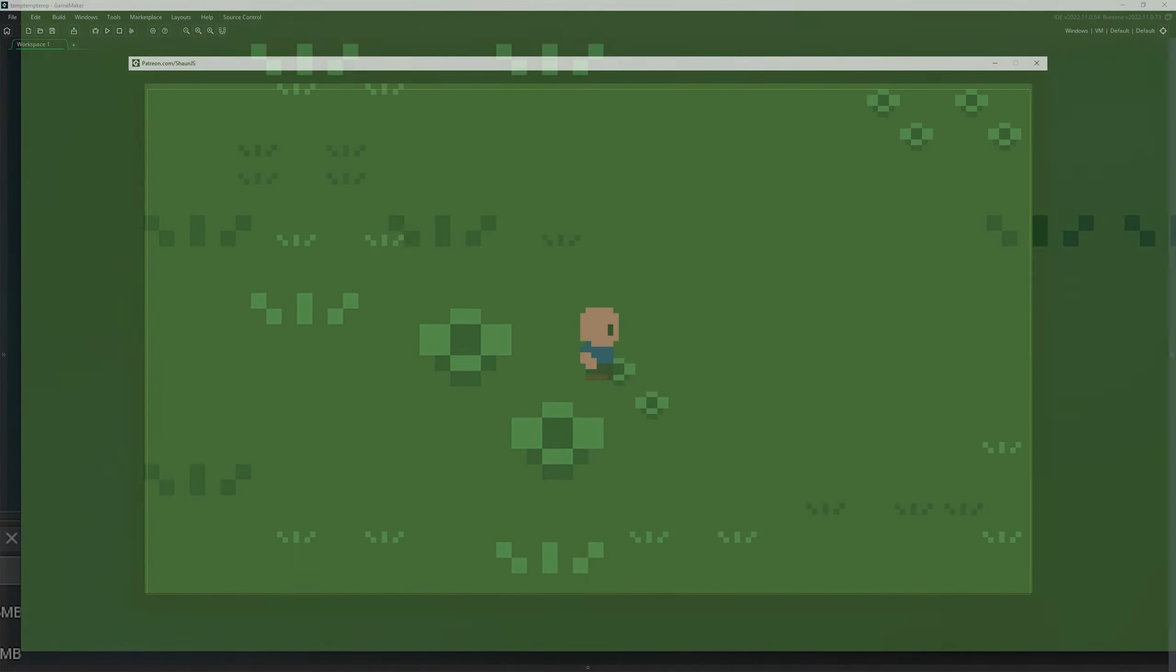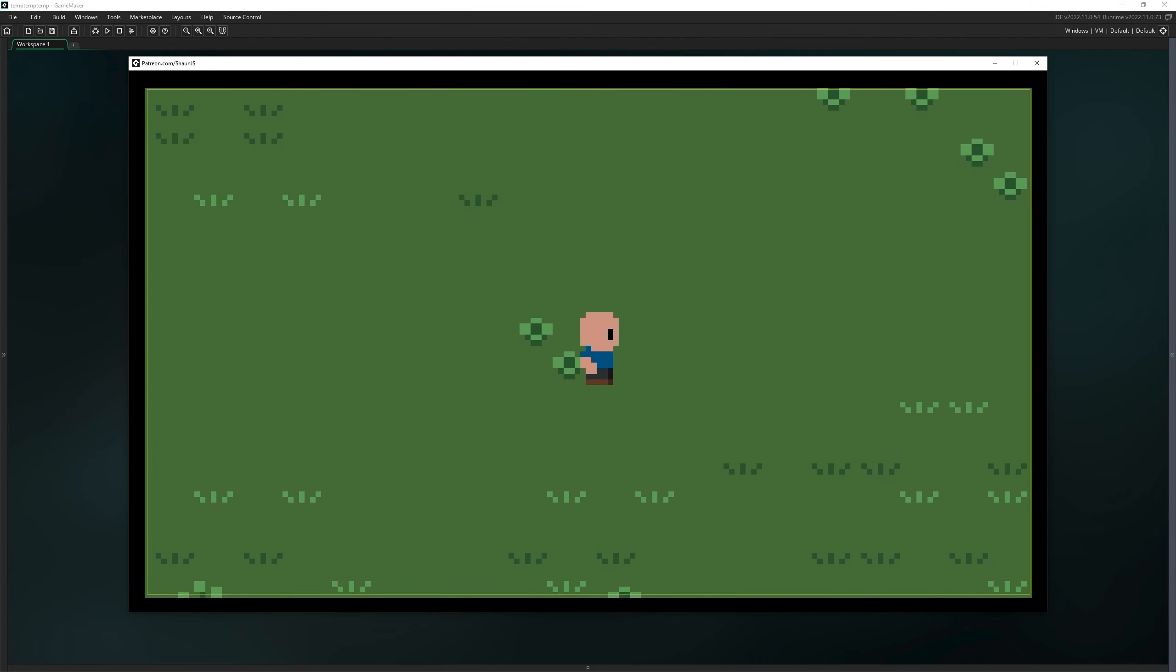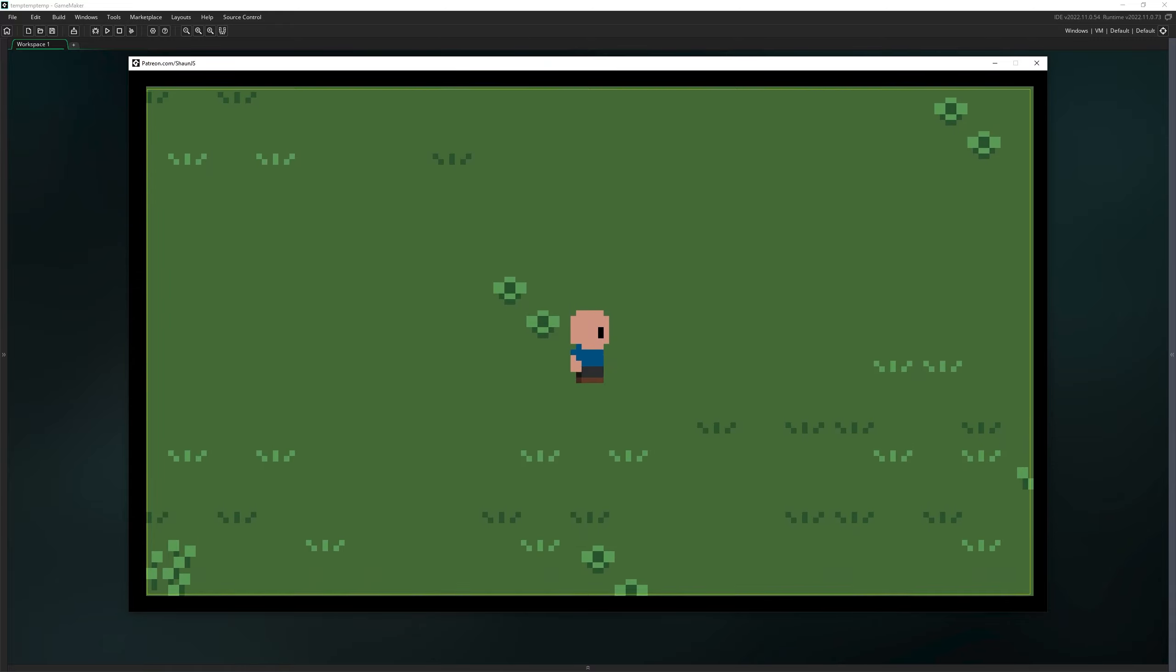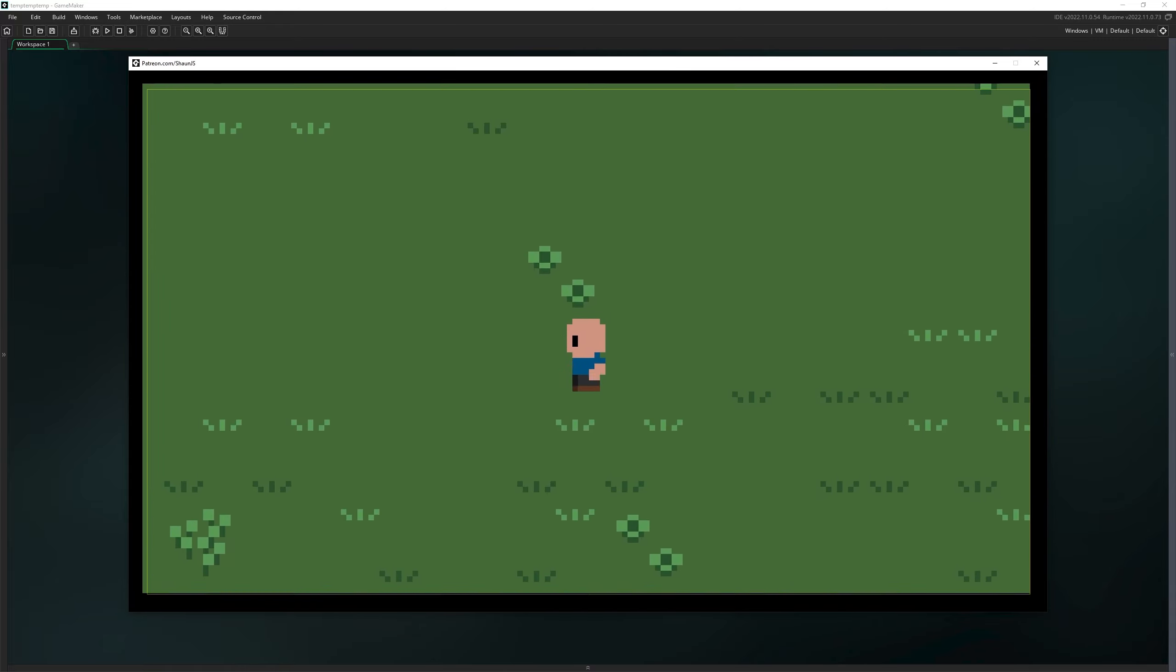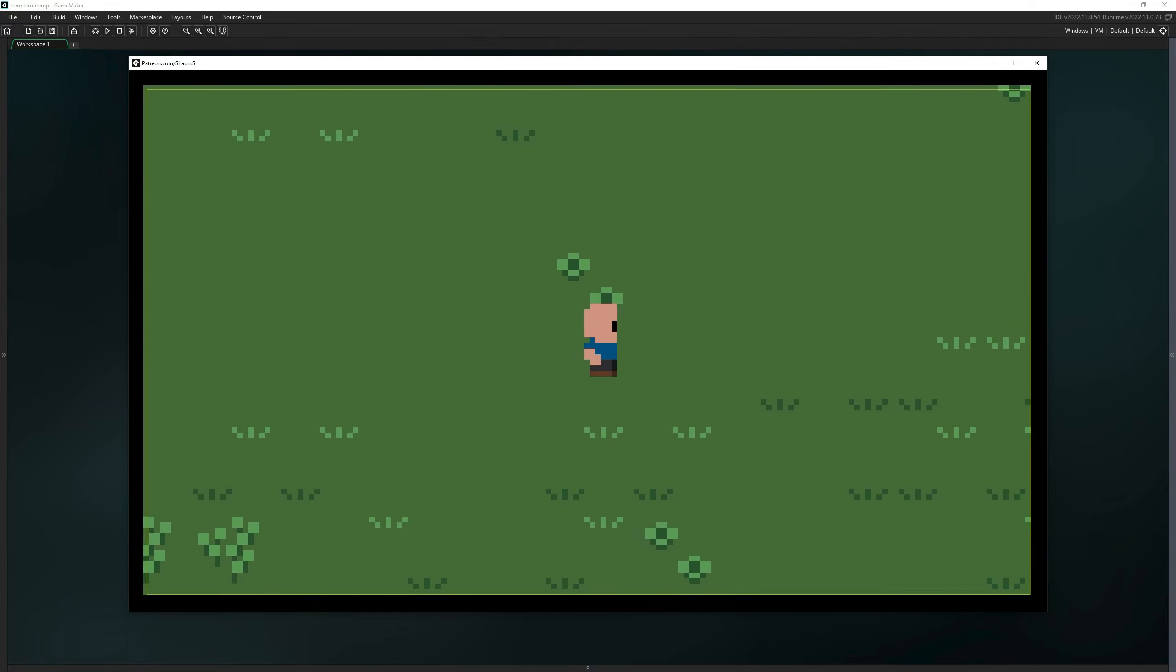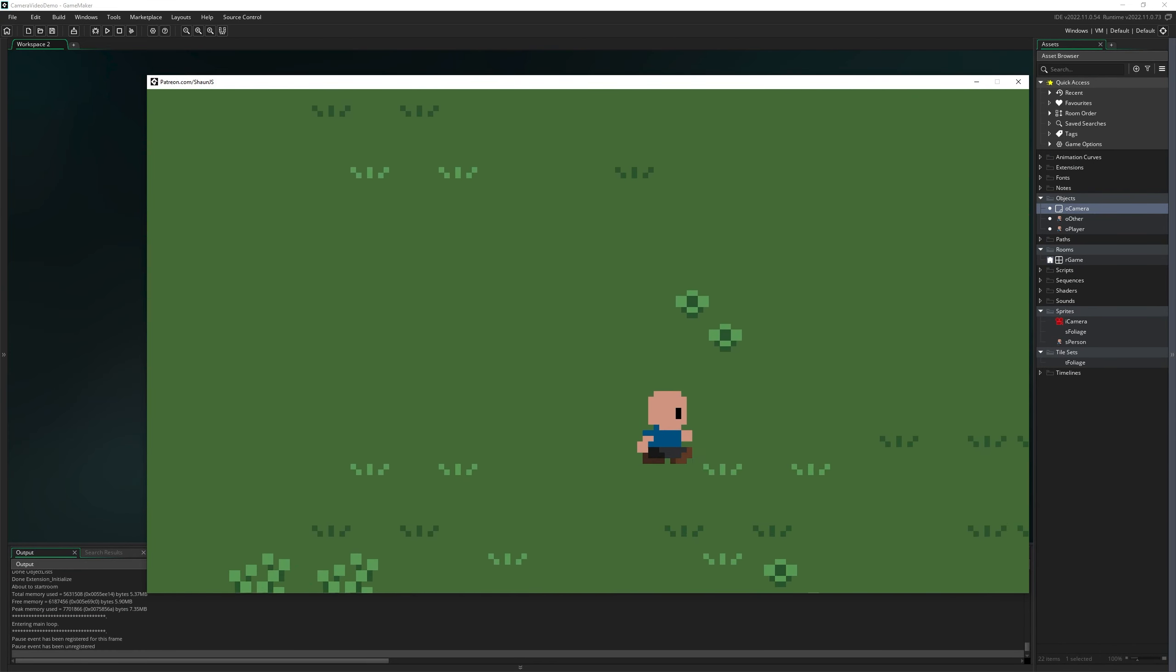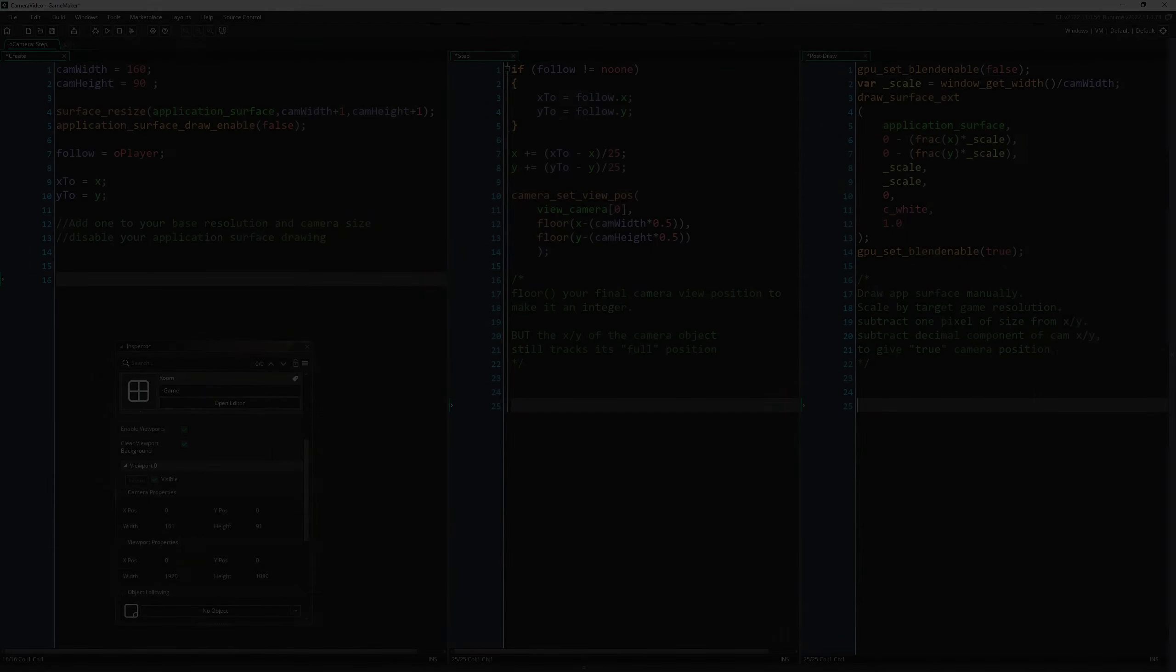But what if I told you you could make it smooth? By taking manual control of rendering our final game frame, or the application surface as it's called in GameMaker, and making our camera view of the game one pixel larger than we need it to be, we can then utilize the full resolution of our game window, likely a much higher resolution than the game itself, to draw that one pixel larger game frame, offset by the camera's true position to give us a sub-pixel capable camera.